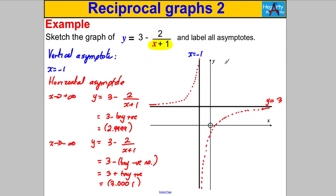And that's our sketch of y = 3 − 2/(x + 1). We're done — thanks loads for watching.